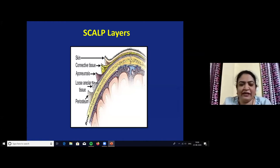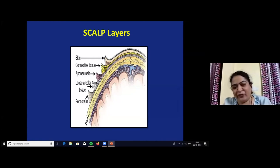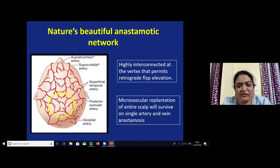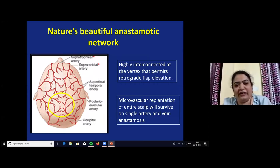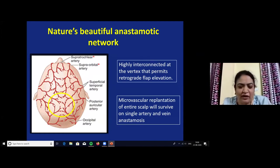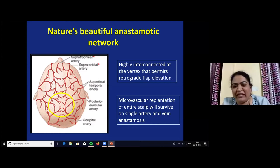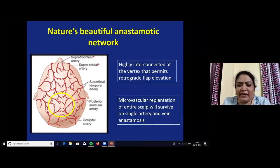The scalp has five layers: skin, subcutaneous tissue, galea aponeurotica, loose areolar tissue, and pericranium. We usually raise the flap in the sub-galeal plane. The scalp has rich vascular supply with five dominant vessels: supra-trochlear and supraorbital arteries from the internal carotid artery, and superficial temporal, posterior auricular, and occipital arteries from the external carotid artery. They are highly interconnected in the vertex region, permitting retrograde flap elevation. Due to this, microvascular replantation of the entire scalp can survive on a single artery and vein anastomosis.